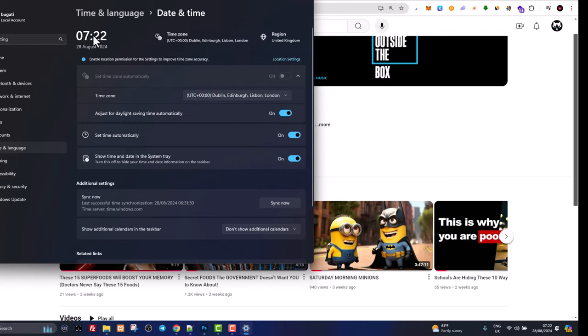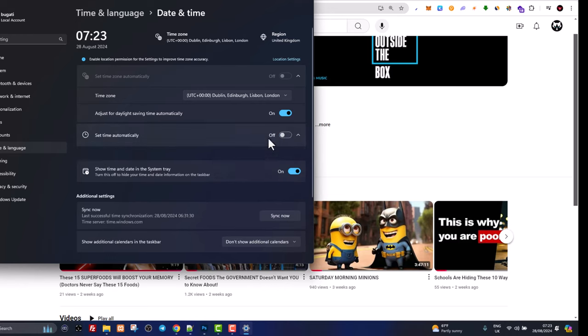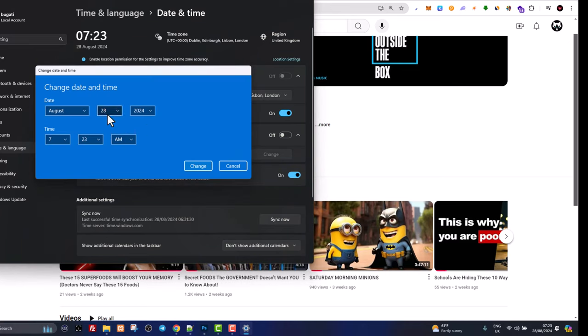The second way how you can change date and time is by doing it manually. To do it, as you can see here is the option 'set time automatically' - just switch it off and you will have this other option: set date and time manually. Here you click on change and you can change or add date and time manually.